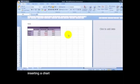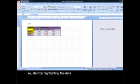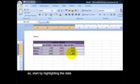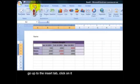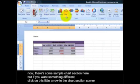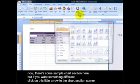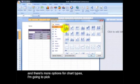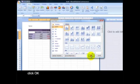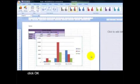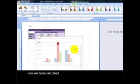Inserting a chart. If you ever need to insert a chart, first you have to highlight the data that you want on the chart. So start by highlighting the data. Go up to the Insert tab, click on it. Now there's some sample chart selection here, but if you want something different, click on this little arrow in the chart section corner. And there's more options for chart types. I'm going to pick Clustered Column and click OK. Now we have our chart.